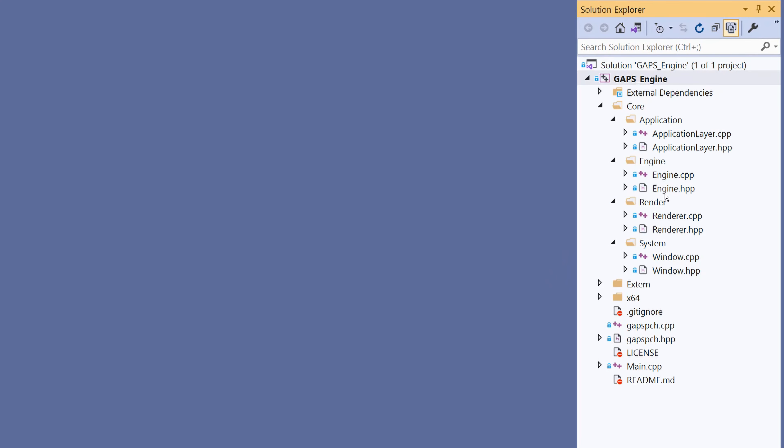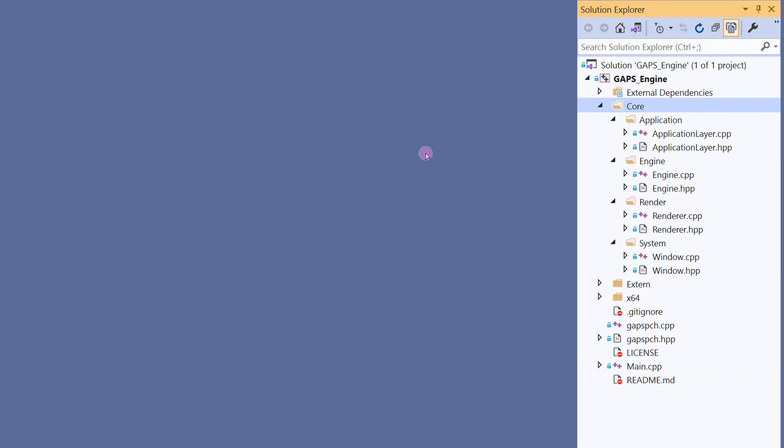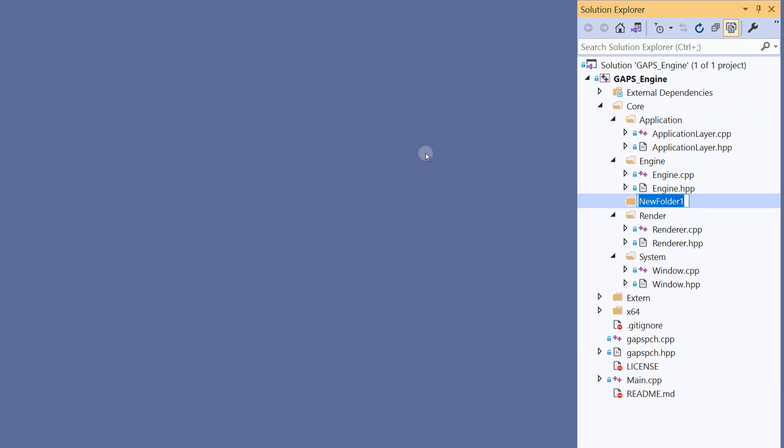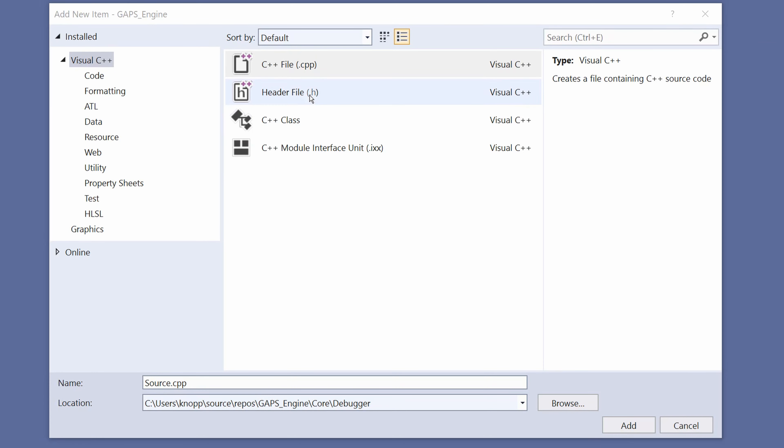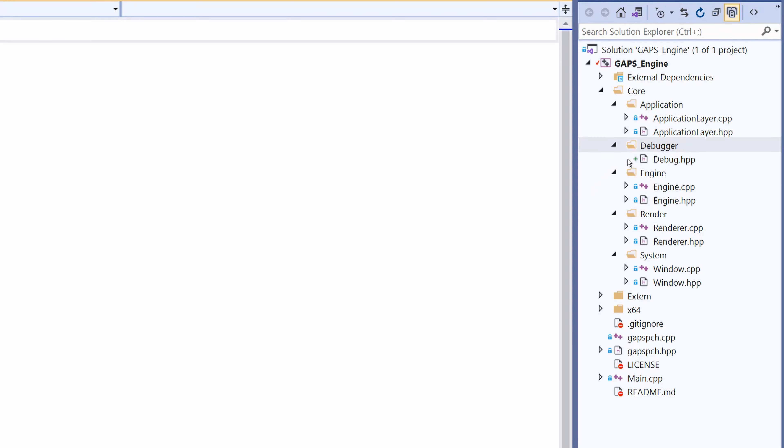Go to Solution Explorer, right-click on the Core folder, add new folder, debugger. Right-click, add new item, select header file and name it debug.hpp, click add.